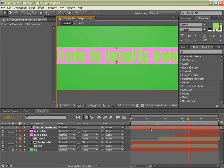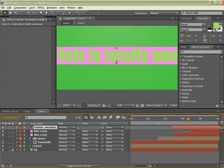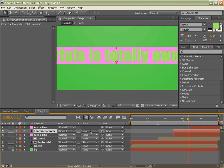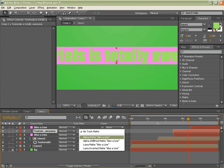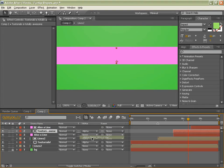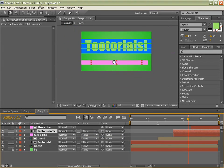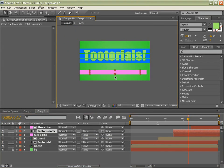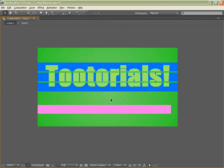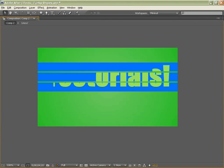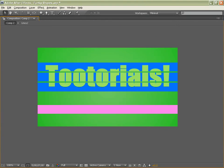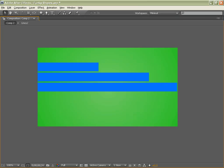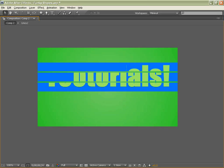And again we can just drag it in between the two, track matte alpha matte that line and let's have a look. And there is our final comp looking rather cool.